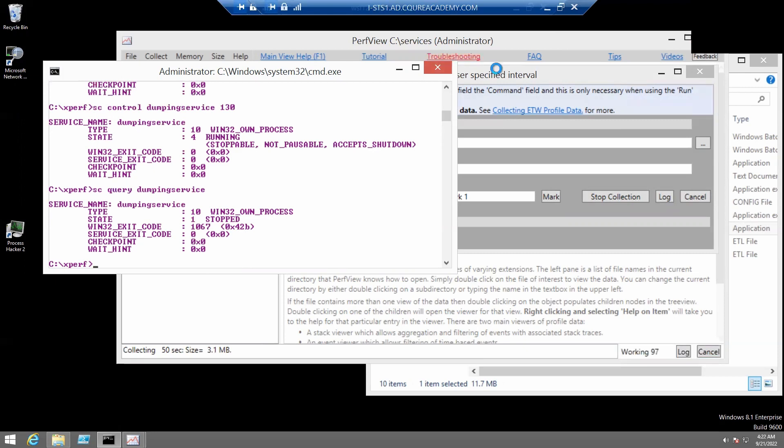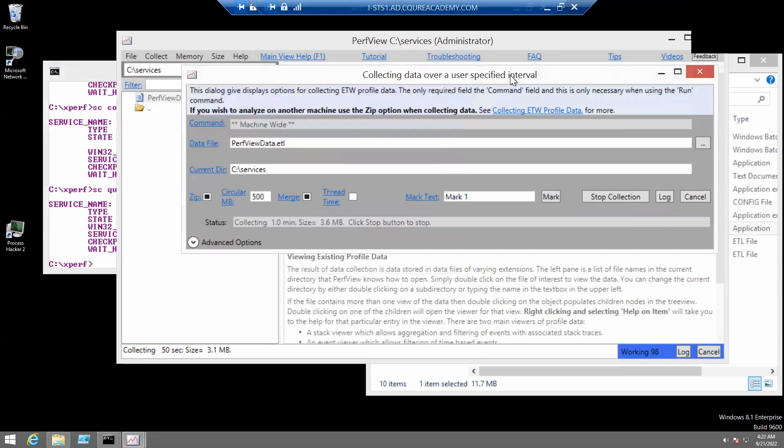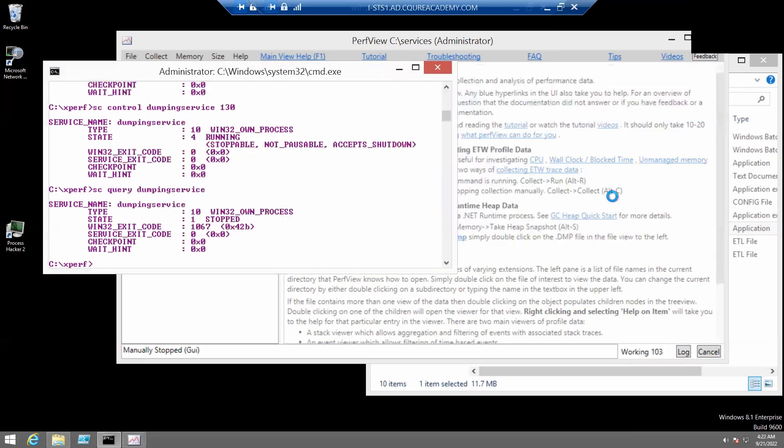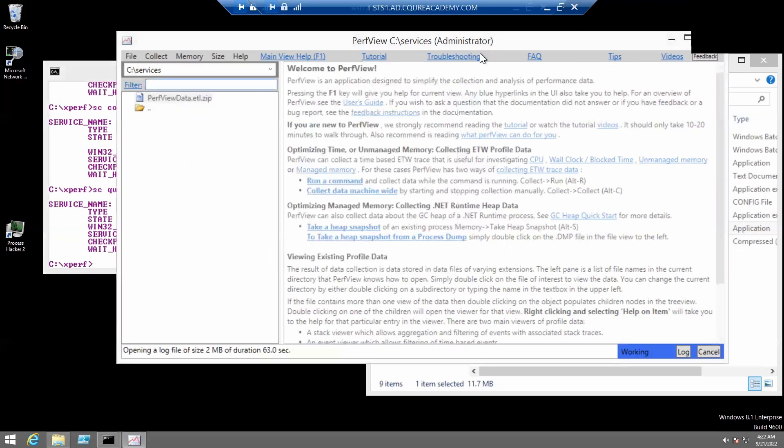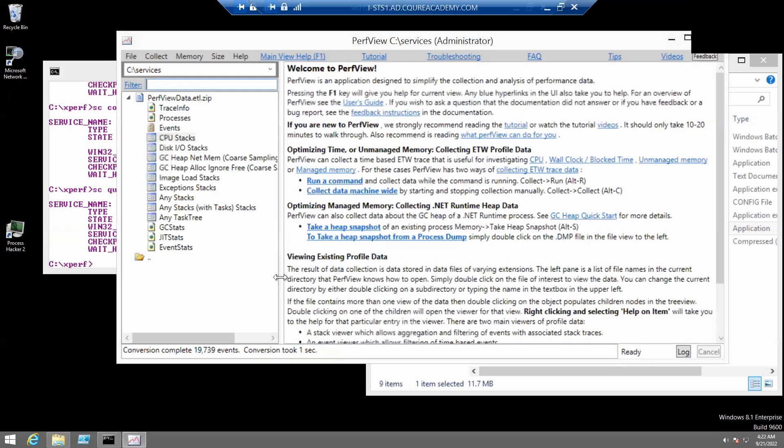So, right now we'll stop the collection in PerfView. And we'll give it a few seconds to write everything and save. There we go.